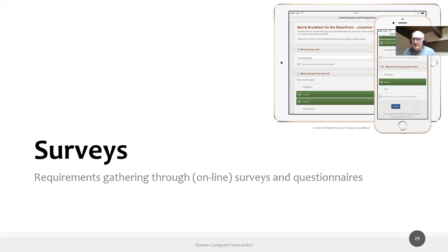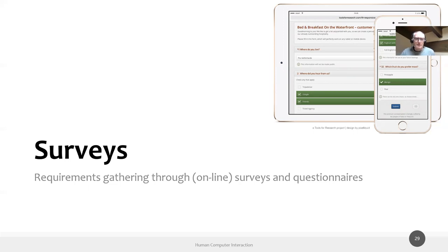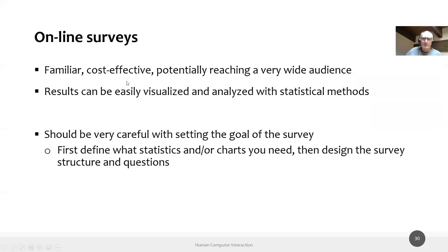Surveys are a lighter form of interview — standardized questions, mostly structured or closed answers. We're all familiar with them: a friend starting their thesis asks you to fill a questionnaire. They're very easy to prepare and deliver. Online surveys in particular can reach a very wide audience — hundreds or thousands of people at no additional cost — and all results come back for statistical analysis: minimum, maximum, distribution, average.